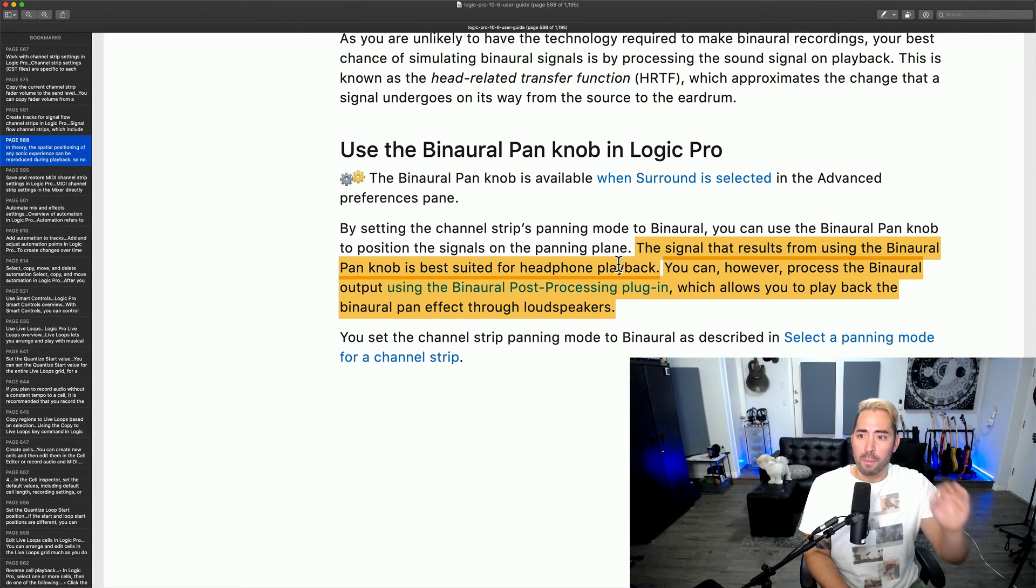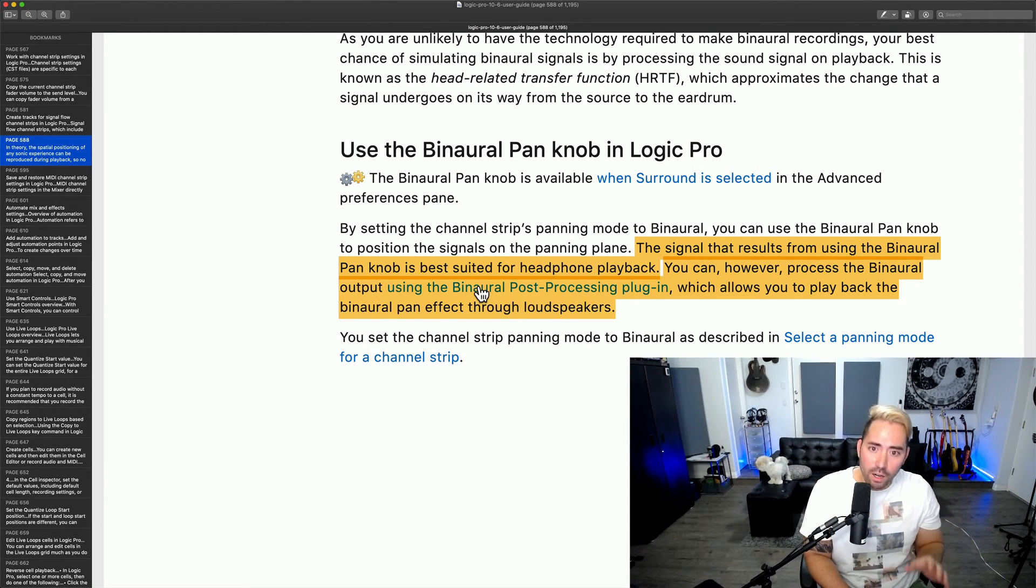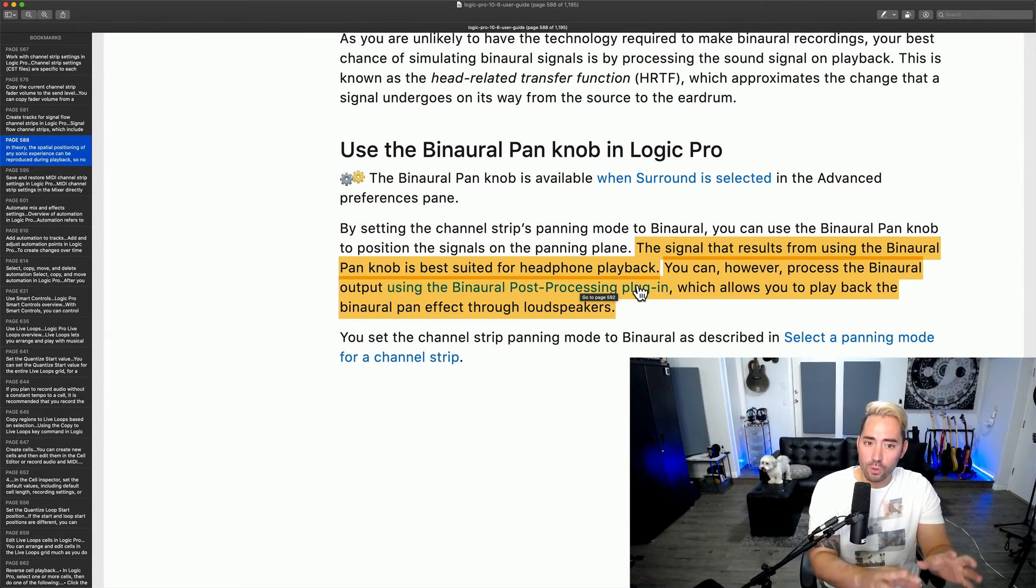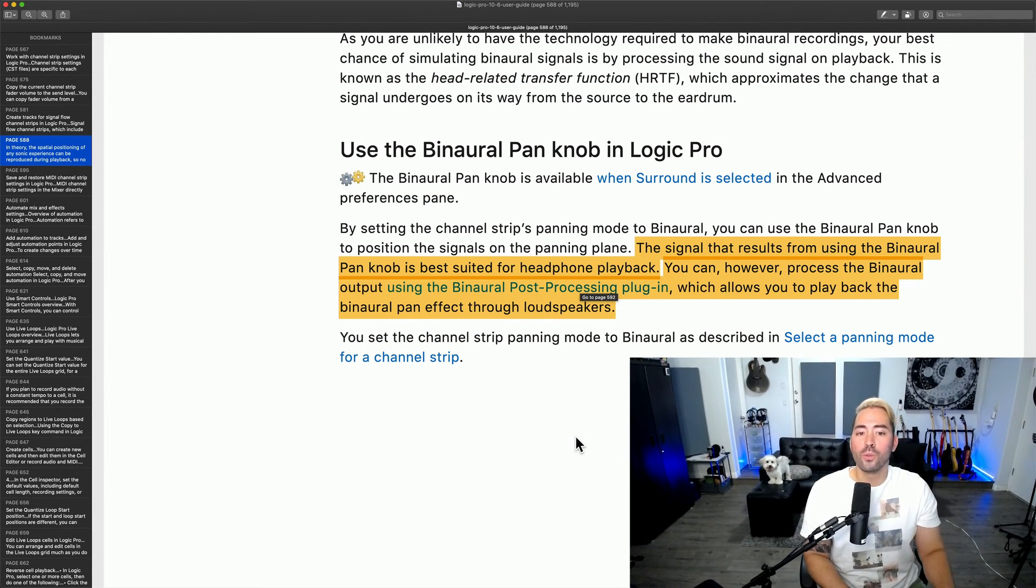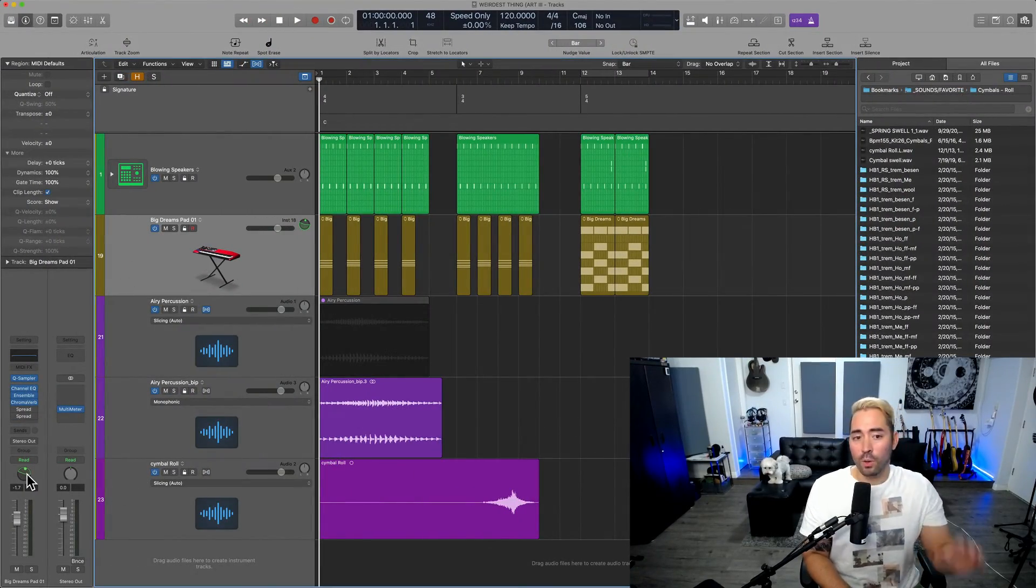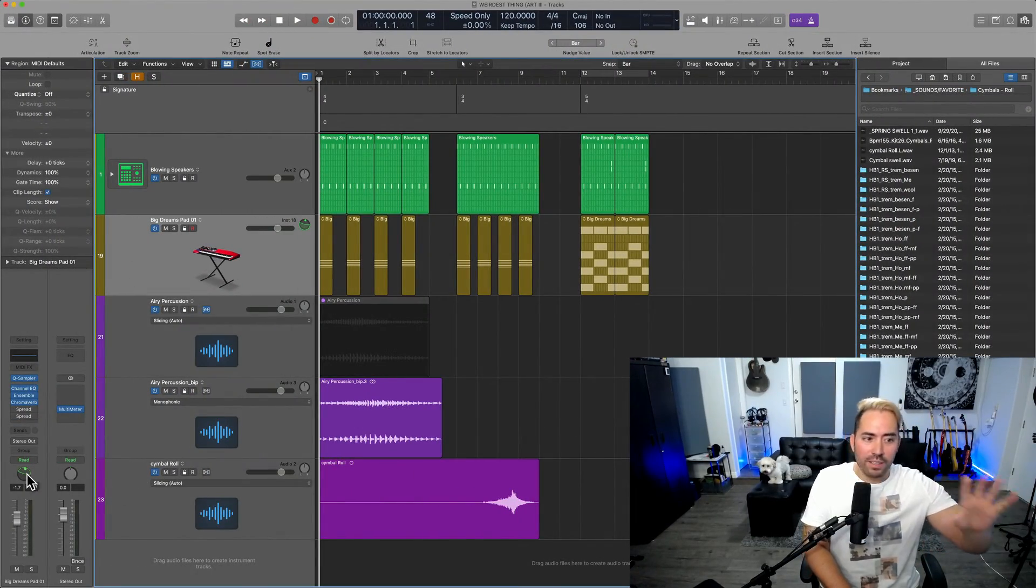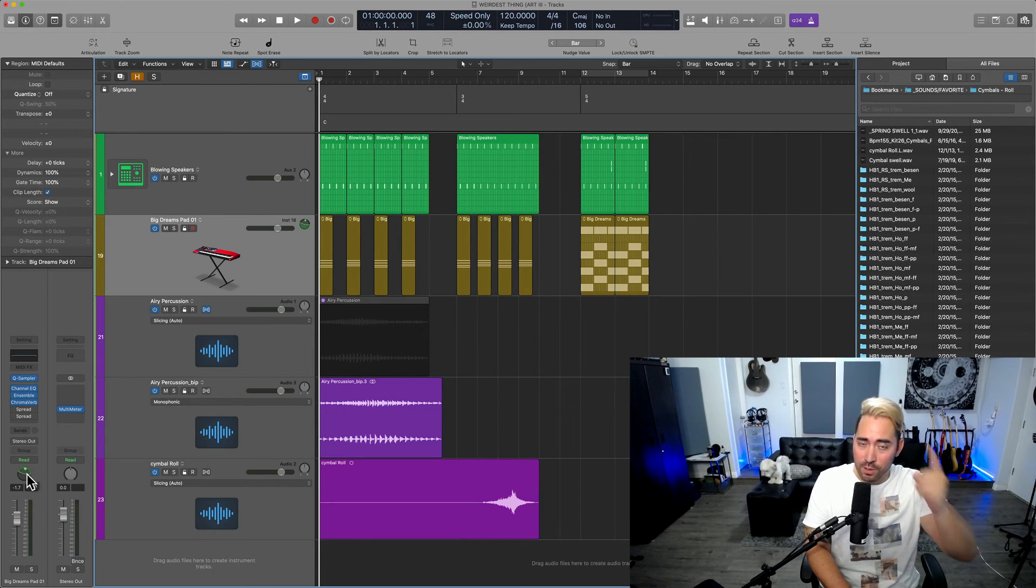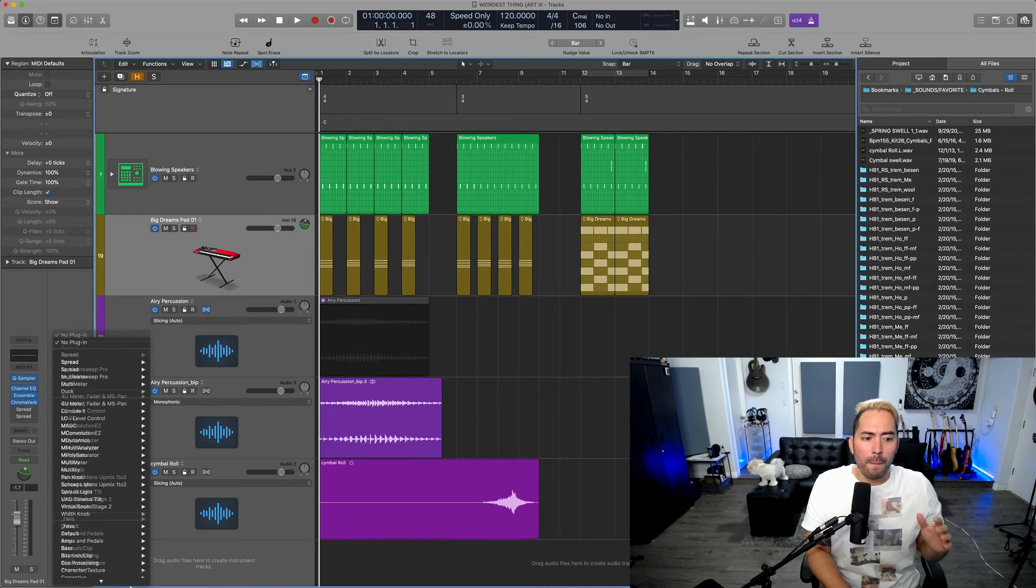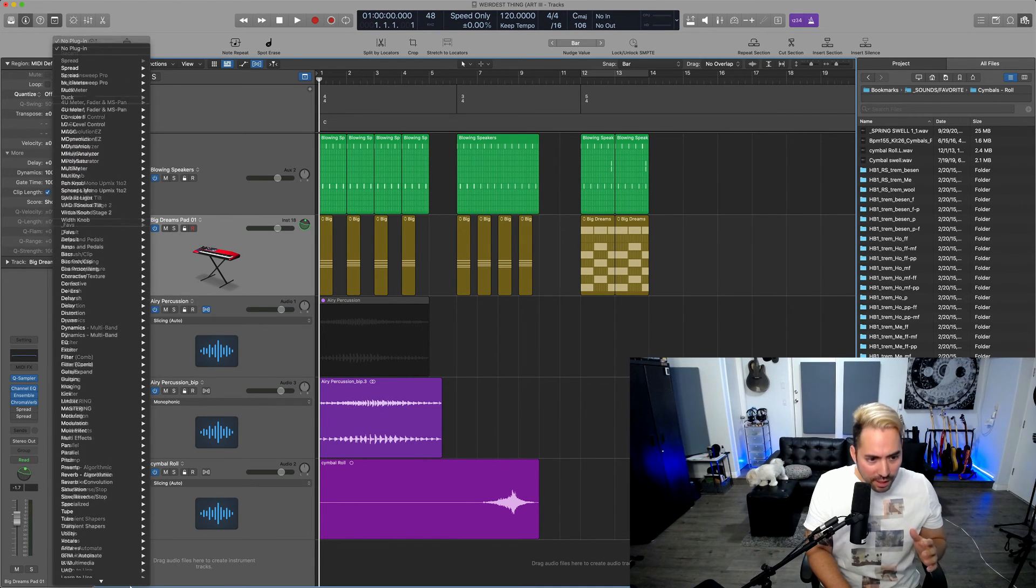However, processing this signal using the binaural post processing plugin will allow this to be used effectively through loudspeakers. So if you're going to use binaural panning, which again, another byproduct is phase and it gets really messy. So just, you know, take your time with this stuff.